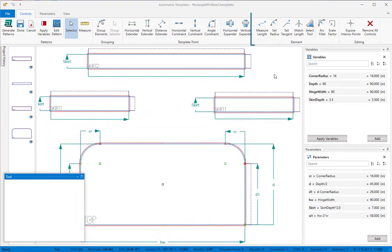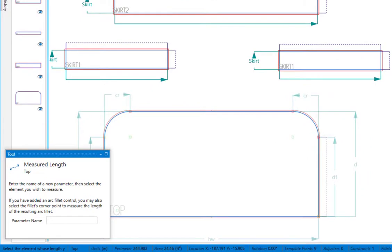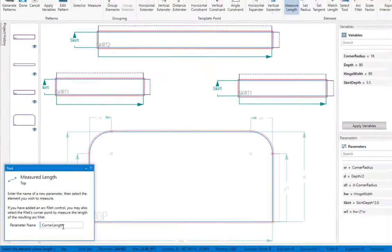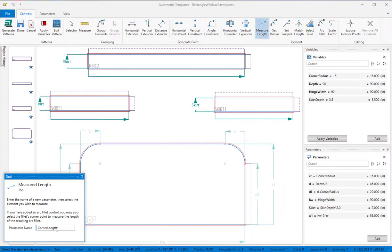Select the measure length tool. The tool window will prompt you for a name for this measurement. We'll name it corner length and then press tab or enter. Now click on the element whose length you want to measure.